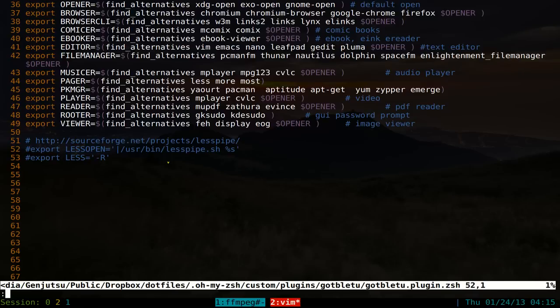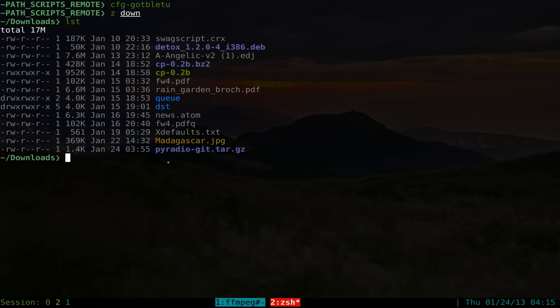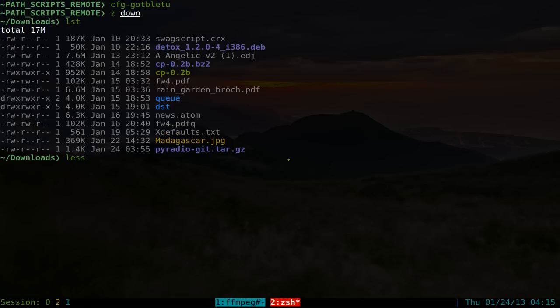Now if you want to use it normally, let's go back to our download folder here. Normally you use the less command, it doesn't have any syntax highlighting or whatever. You can do less, for example we have a text file here, you can do the less sign or redirect it back into less and x defaults.